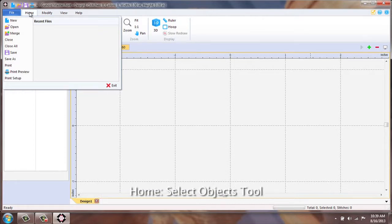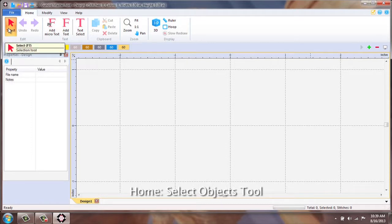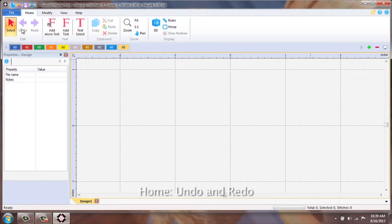Next is your home tab. This is your selection tool, primarily used for moving objects. Your undo and redo.